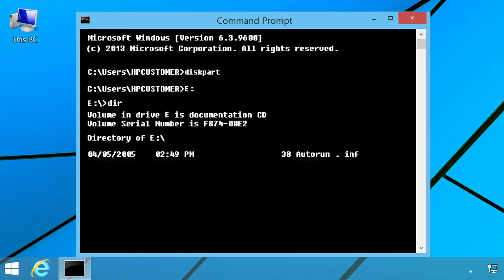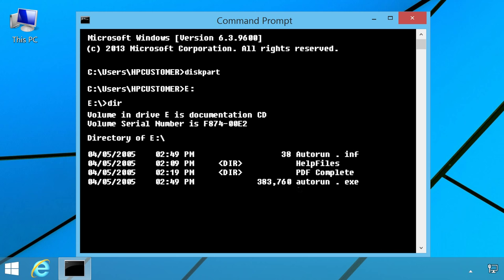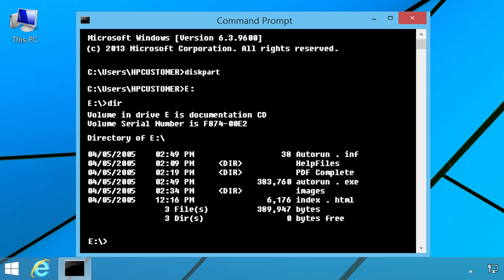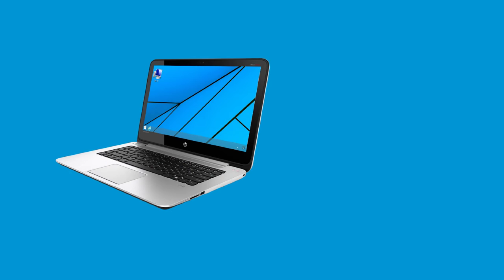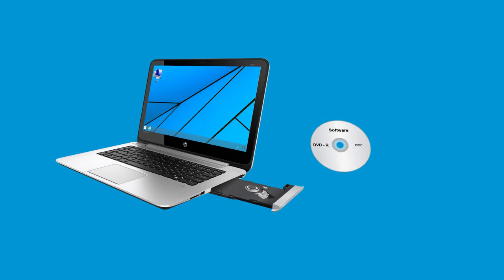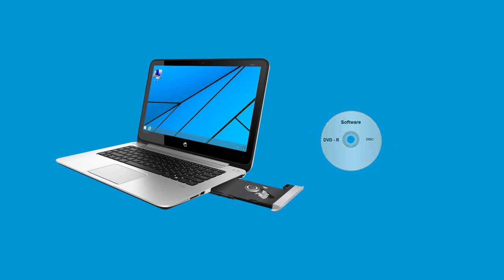If a list of file names and folders is shown on the screen, the disc data is recognized by the drive. Continue to reinstall the drive in Device Manager. Follow these steps to remove and reinstall the drive name in Device Manager. First, remove any discs from the drive.